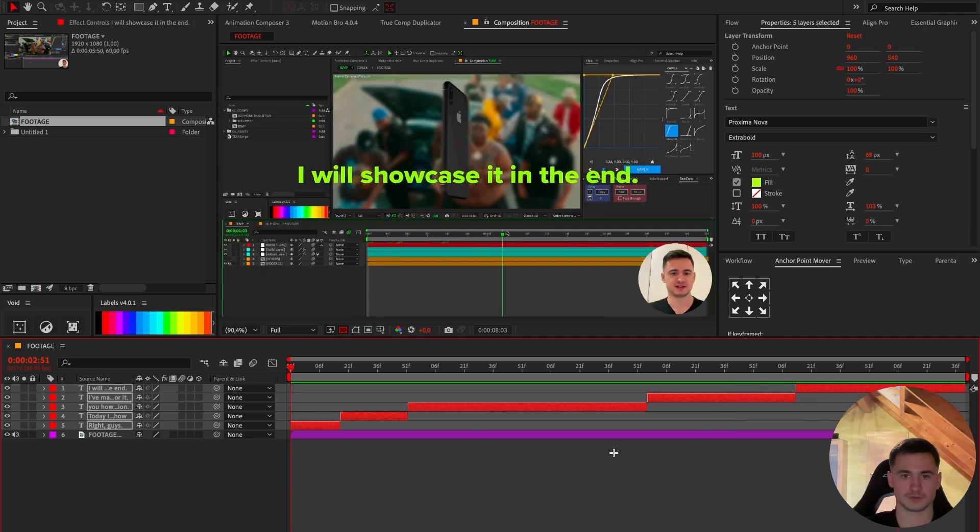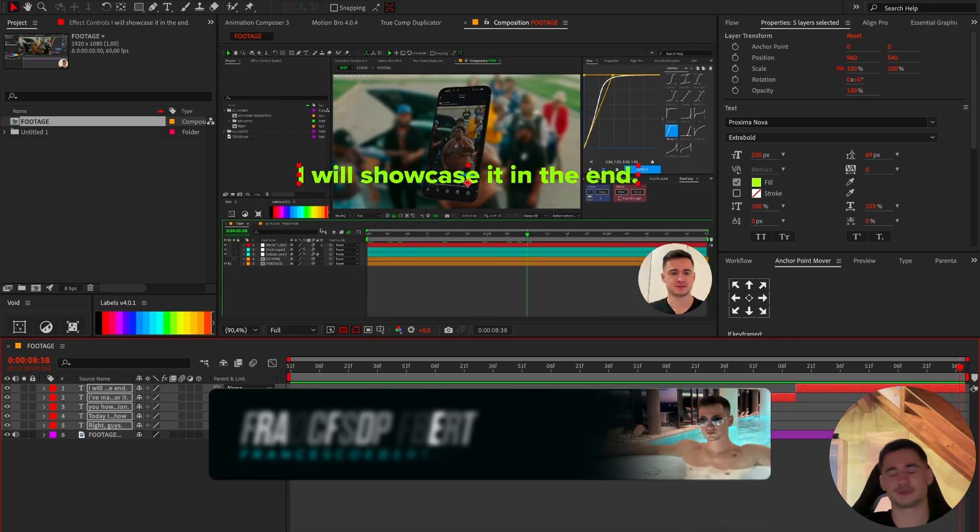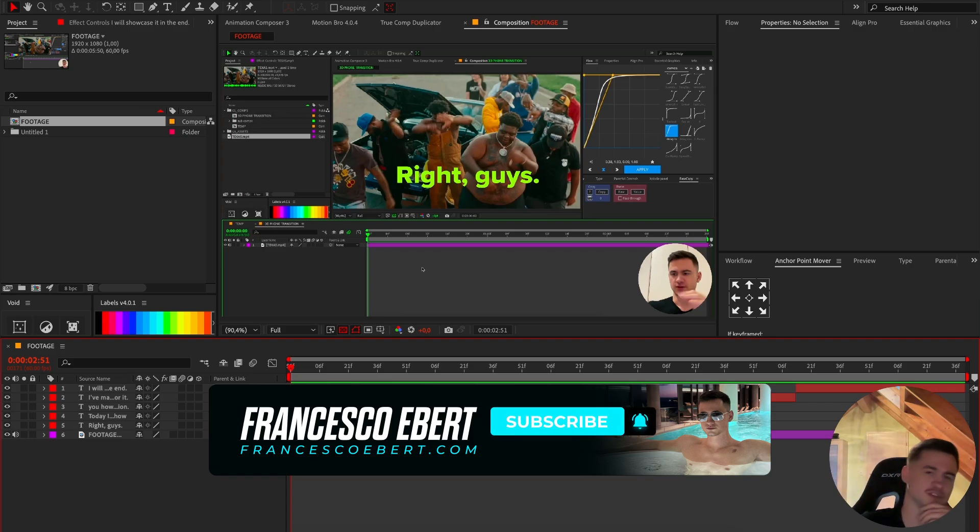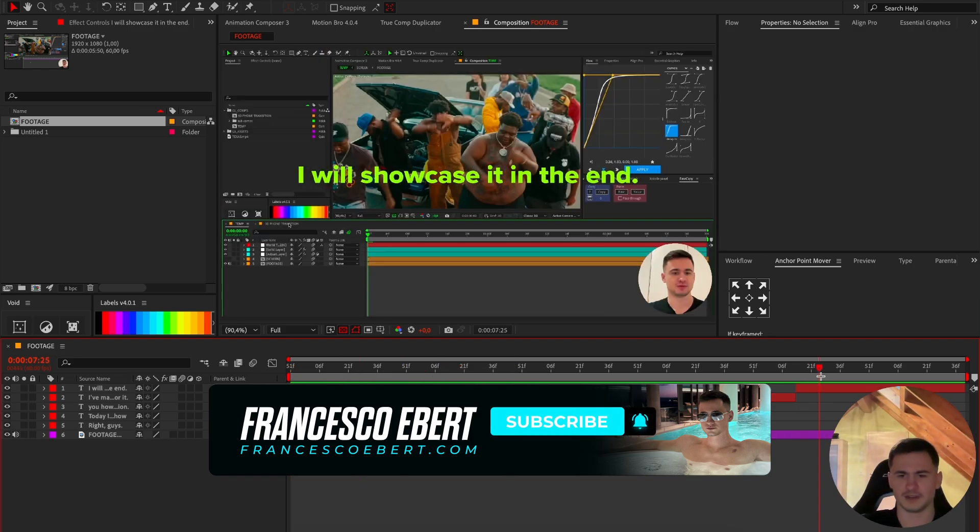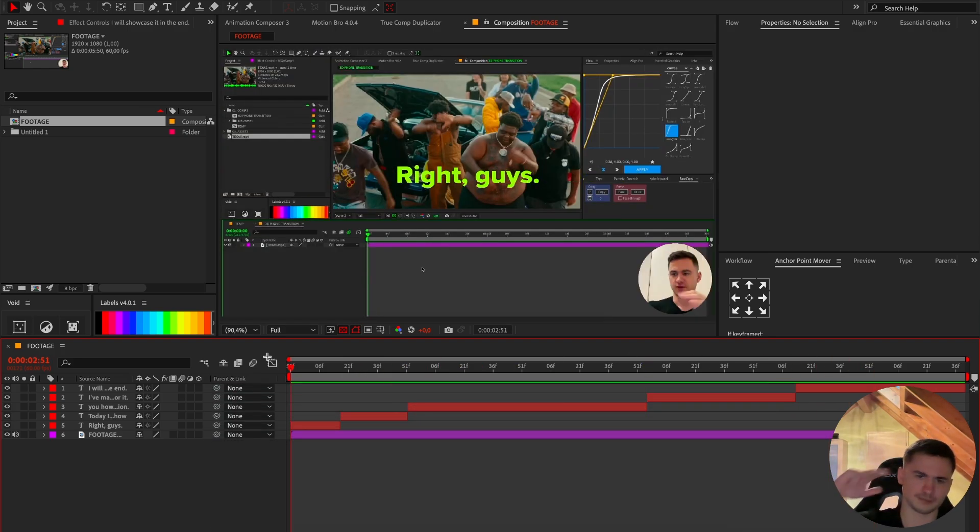So basically that's a showcase of my new script guys. If you're interested in the script, just check down the description, there's a link to my website where you can buy the script I made. And yeah guys, that's the video, bye guys.